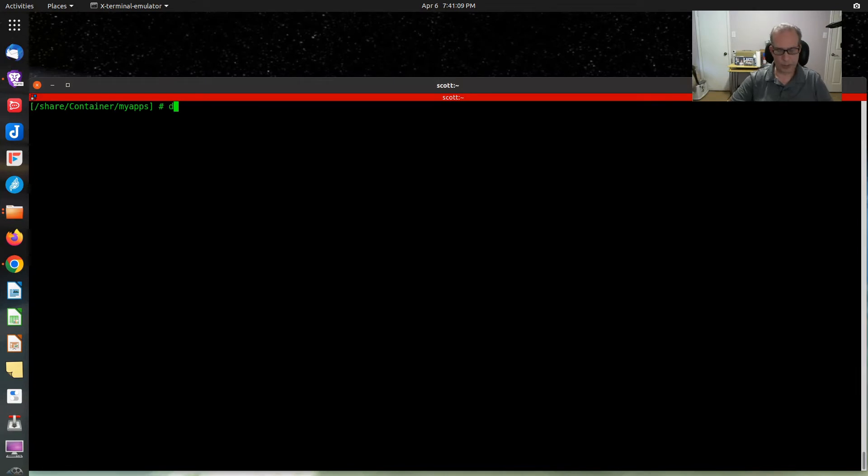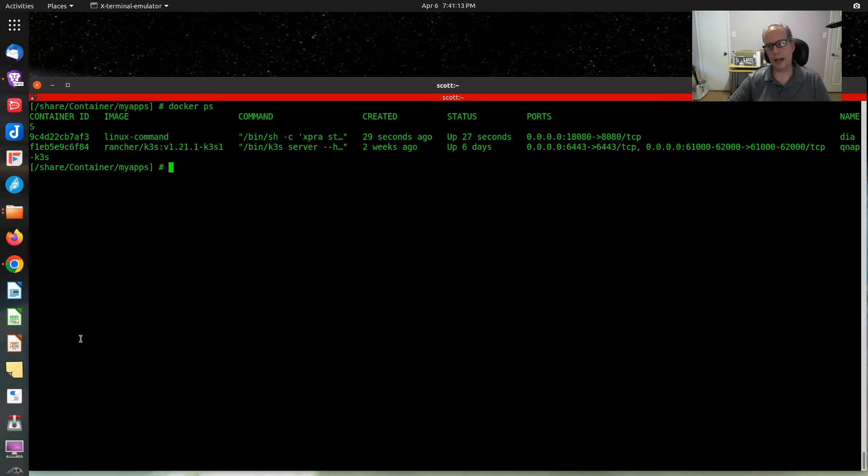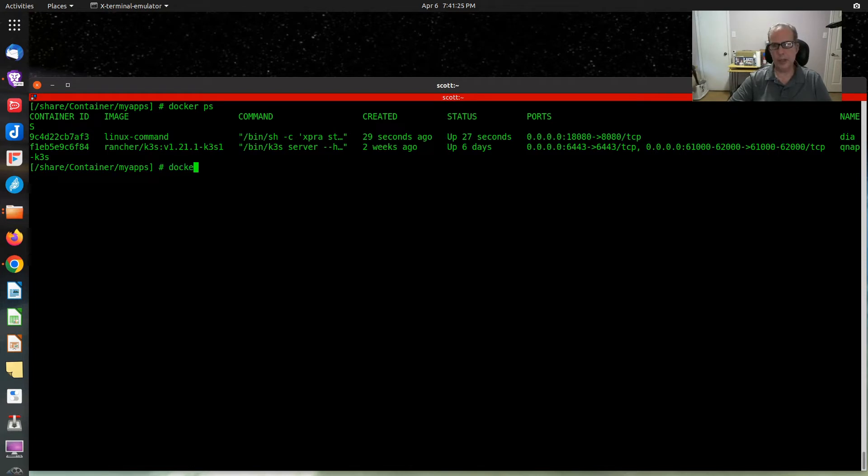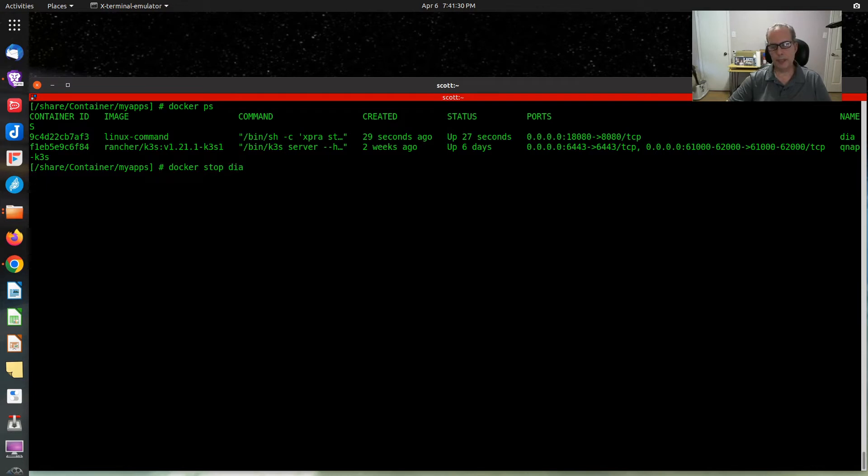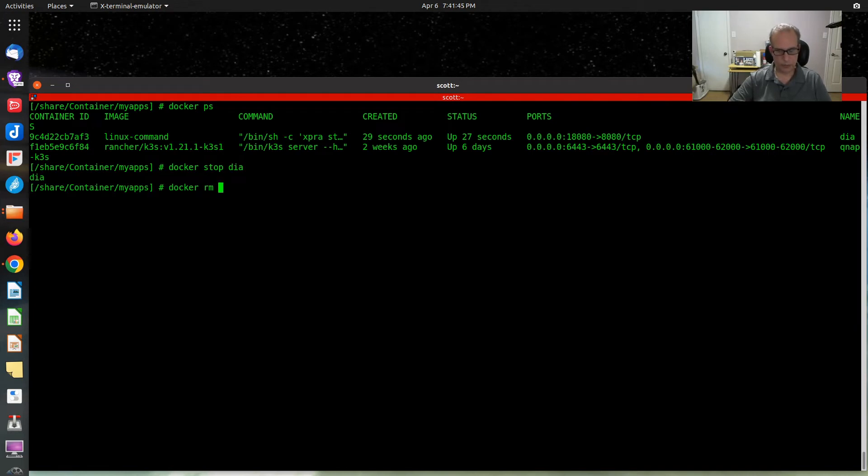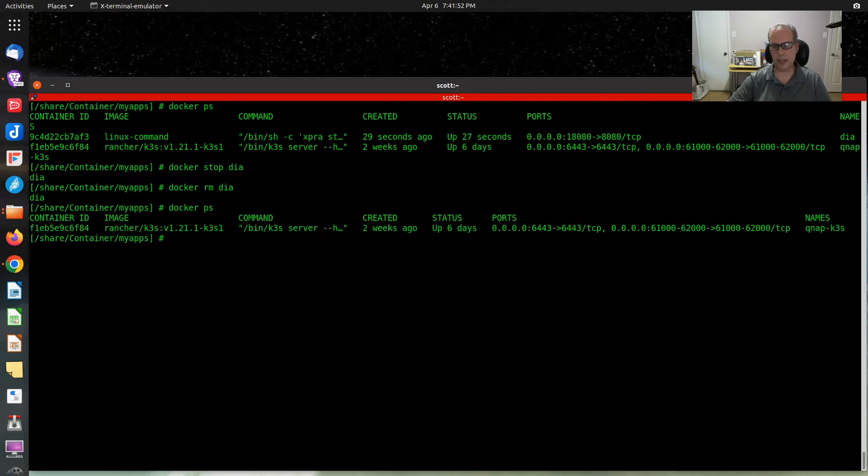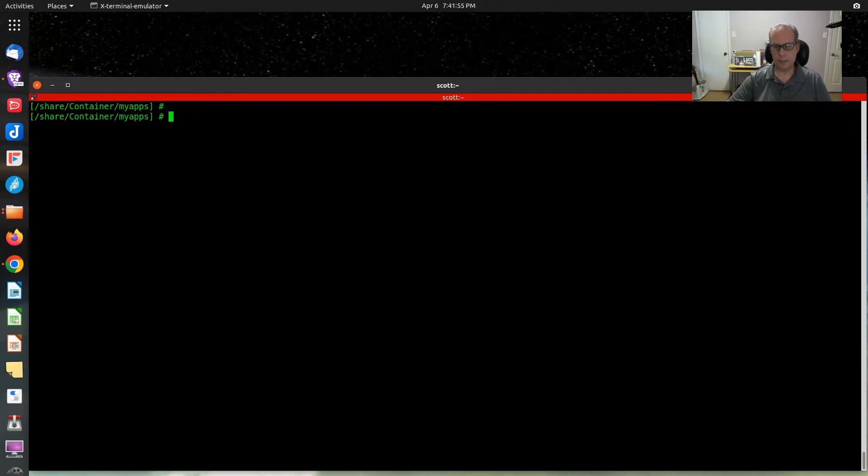If we do a Docker ps command, we can see that I have my DIA container still running up here at port 18080 on the IP address of the Docker host. Let's do a Docker stop DIA and it will stop that container. Let's do a Docker remove DIA. Now if we do a Docker ps, you can see that DIA is gone.